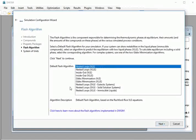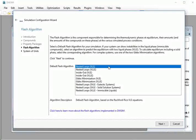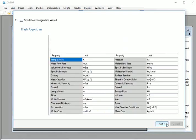We are moved to a new window named Flash Algorithm. From default Flash Algorithm, select nested loops VLE. Click on the next button at the bottom.